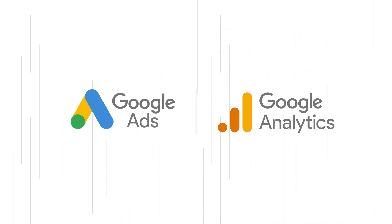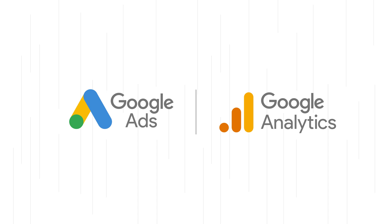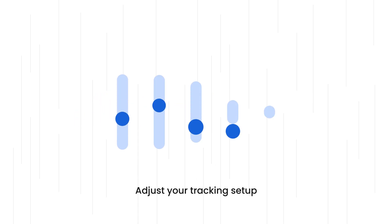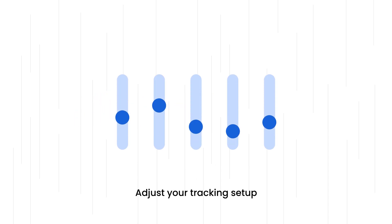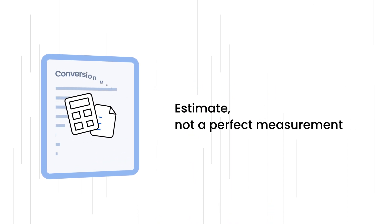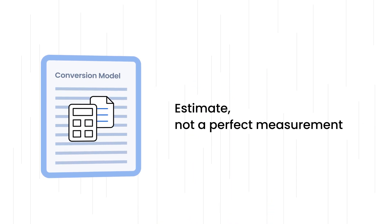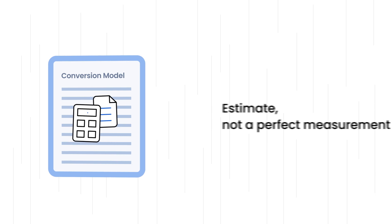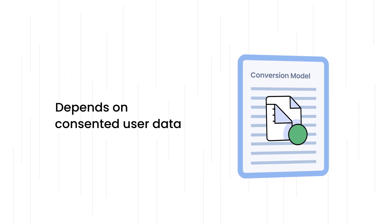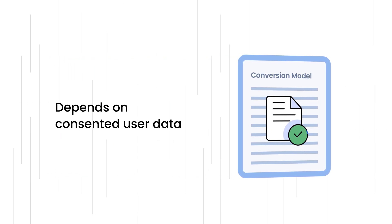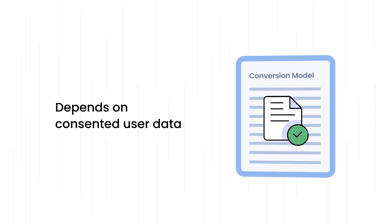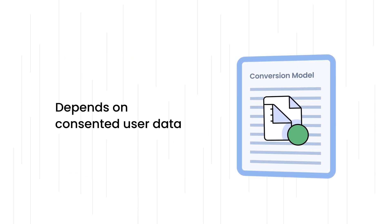Please keep in mind to ensure your Google ads and analytics accounts are set up for conversion modeling review and adjust your tracking setup to maximize the model's effectiveness. Conversion modeling is an estimate, not a perfect measurement. The model's accuracy depends on the amount of data available from consented users.